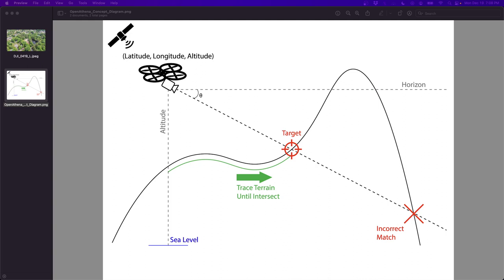So that's the 101 for OpenAthena. This is the concept diagram, which shows sensor data comes from the drone's GPS, barometer, to get latitude, longitude, and altitude, as well as the angle of depression and heading of the camera.